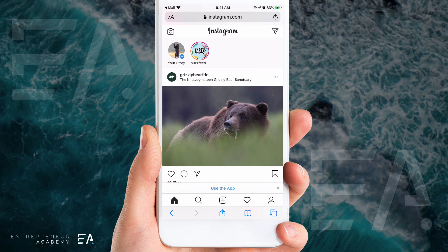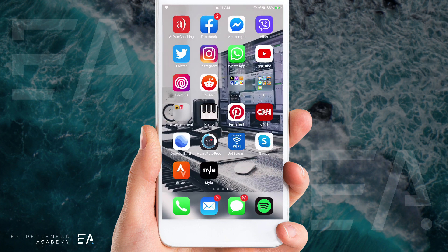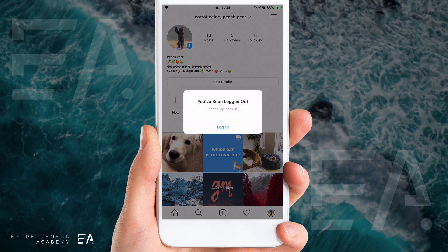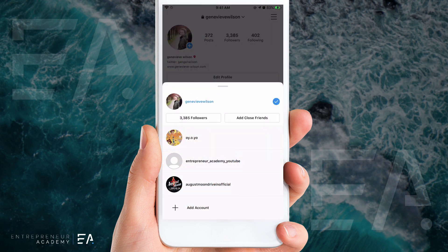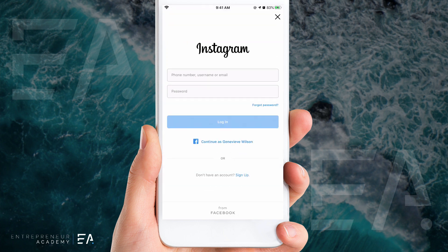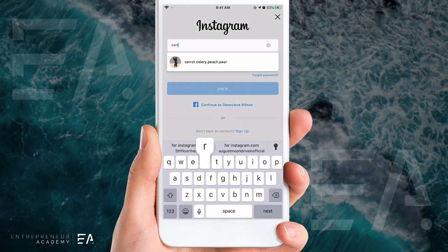It will automatically log you in here in your browser window, but I want to pop back over to my Instagram app and make sure the account is logged back in over here. Add account, log into existing, add your username and your brand new password.